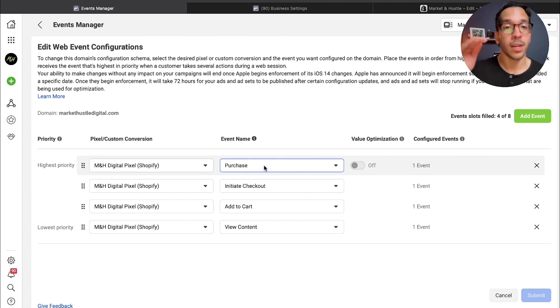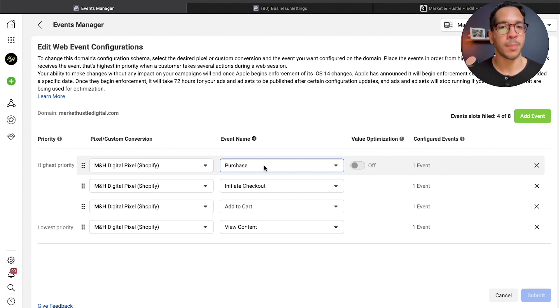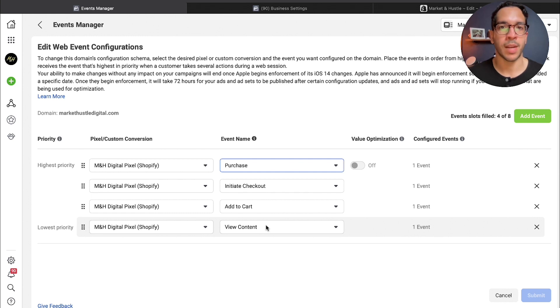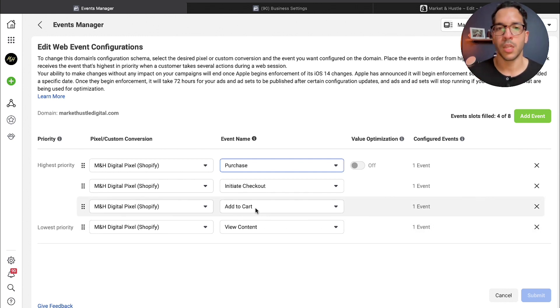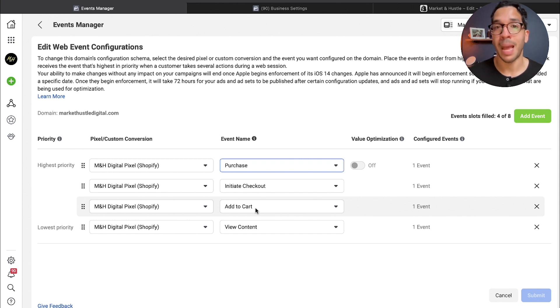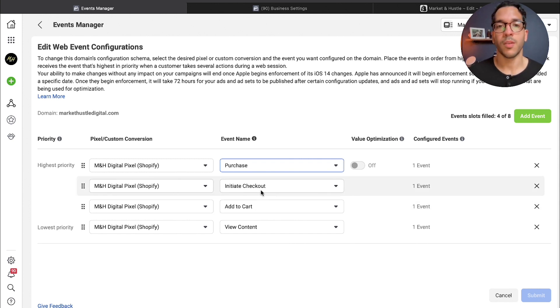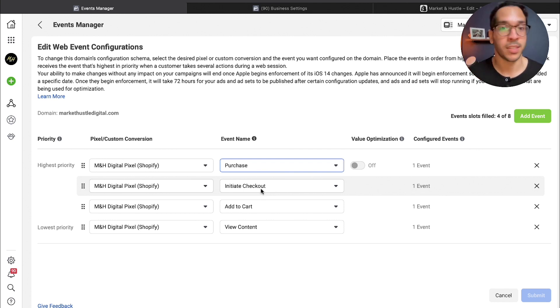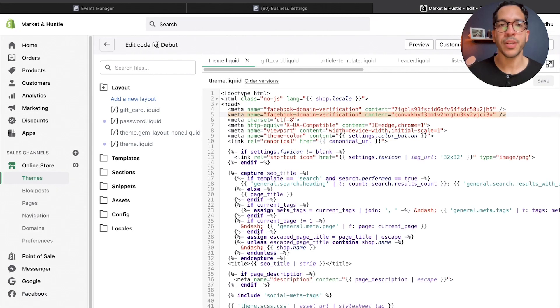The chronological order of this should be the process someone goes through to buy from your website. So if you think about it, view content—they land on your website, right, they look at a product page. That product page should be tagged with view content. Once they add to cart, that page should be tagged with an add to cart code. Once they initiate checkout, that page should then signal that they're initiating checkout.